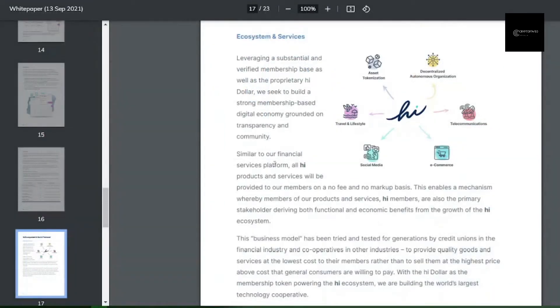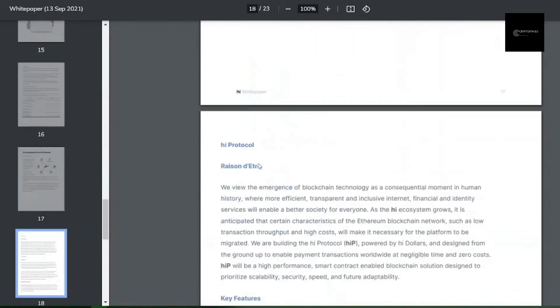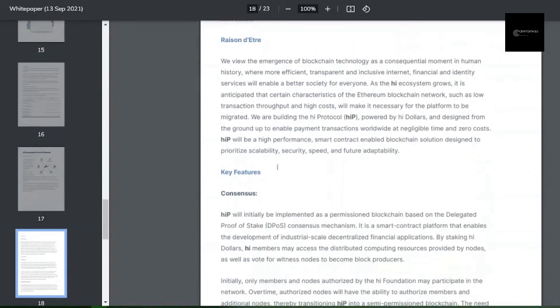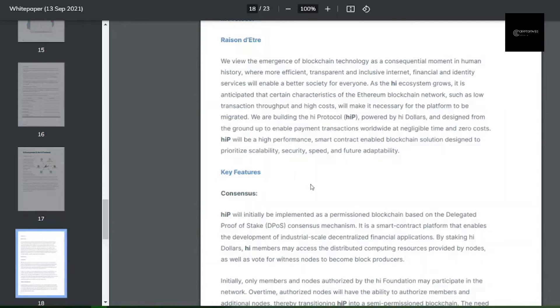However, the fee-less strategy will not be possible on the Ethereum blockchain or even on the Binance Smart Chain. We all know what shocking fees the Ethereum blockchain has. Therefore, the team behind the High Dollar project intends to build the High protocol on which the High Dollar will operate.